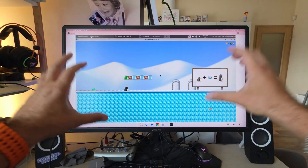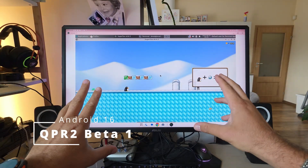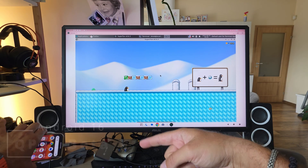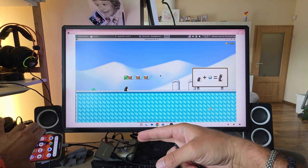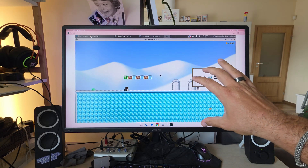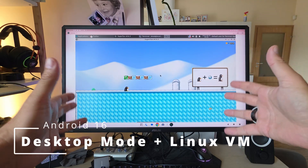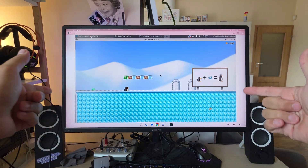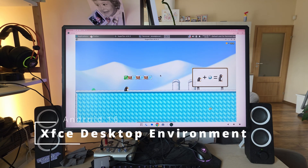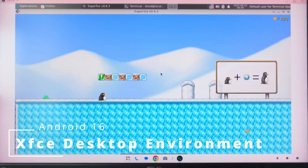Welcome back guys. Finally we have Android 16 QPR 2 Beta 1 running on my Pixel 9 Pro XL, connected via a USB-C HDMI dock to my monitor. I'm currently using Android 16 desktop mode and the Linux virtual machine running Debian 12 with XFCE 4, and finally we have Virgil — which is not bad.